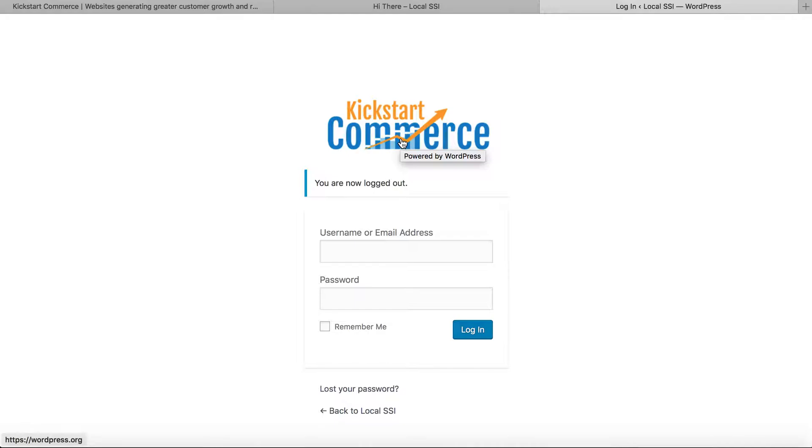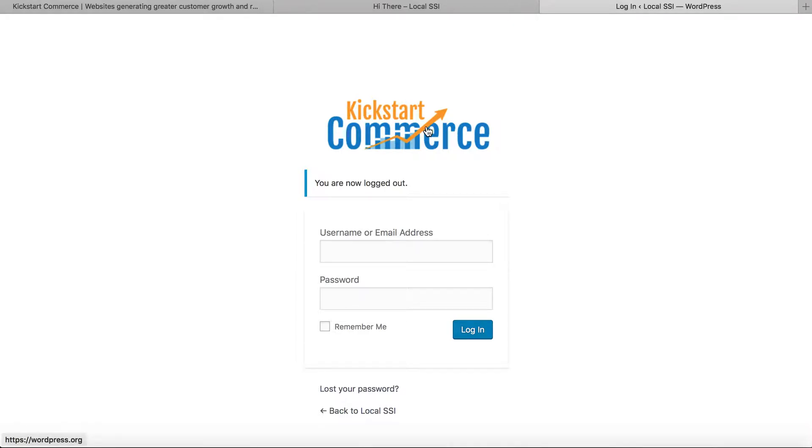But for this tutorial, what we're going to work on is changing the link. So if you look in the lower left-hand corner right now, you'll see that it says https wordpress.org. Essentially, you want users to be able to click this and have it go to basically the homepage of your website, or you may have another destination that you like.